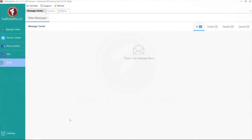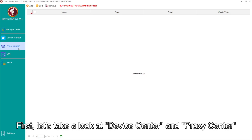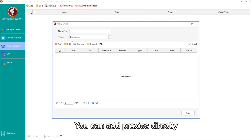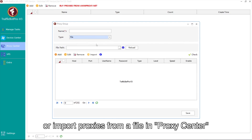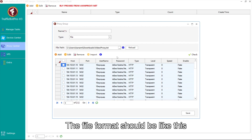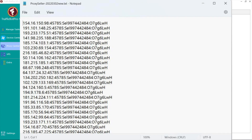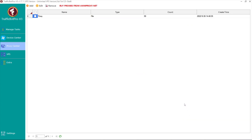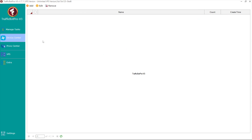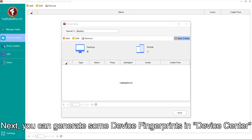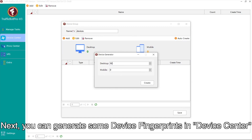First, let's take a look at Device Center and Proxy Center. You can add proxies directly or import proxies from a file in Proxy Center. The file format should be like this. Next, you can generate some device fingerprints in Device Center.